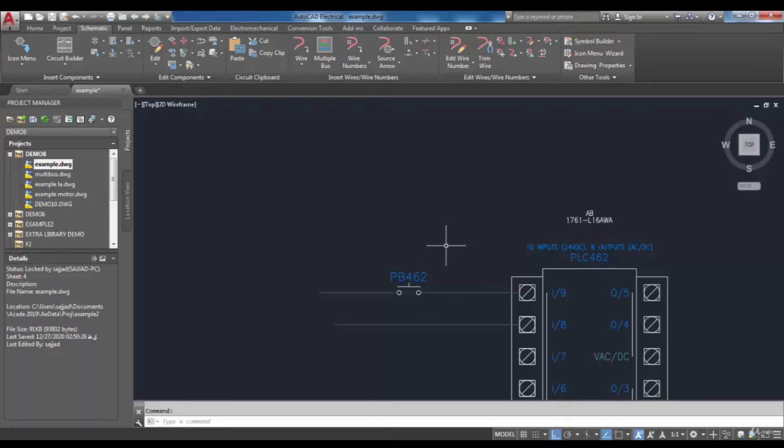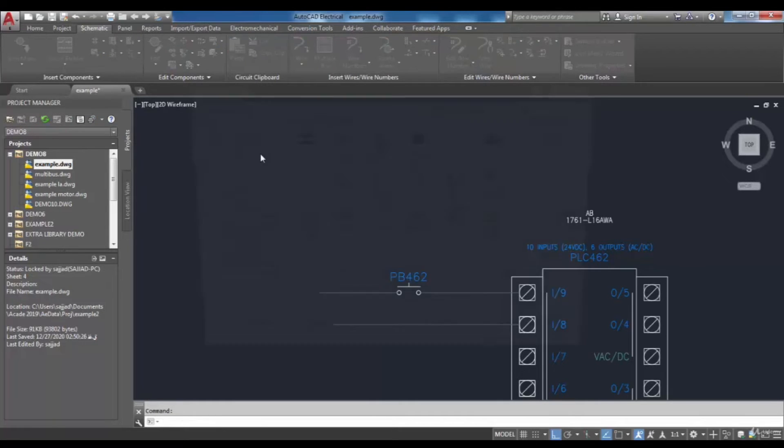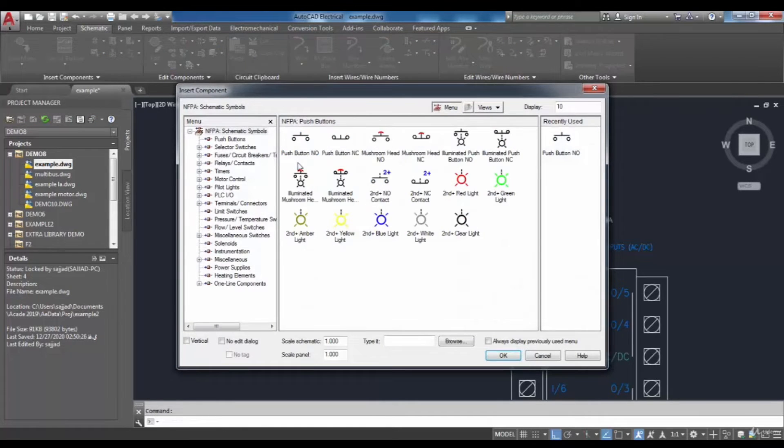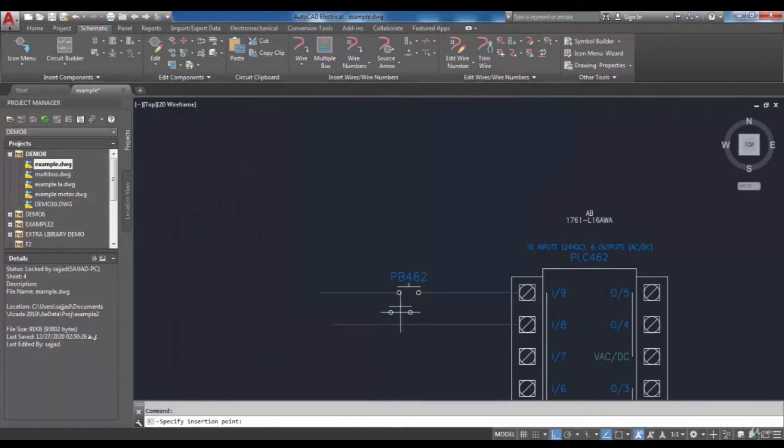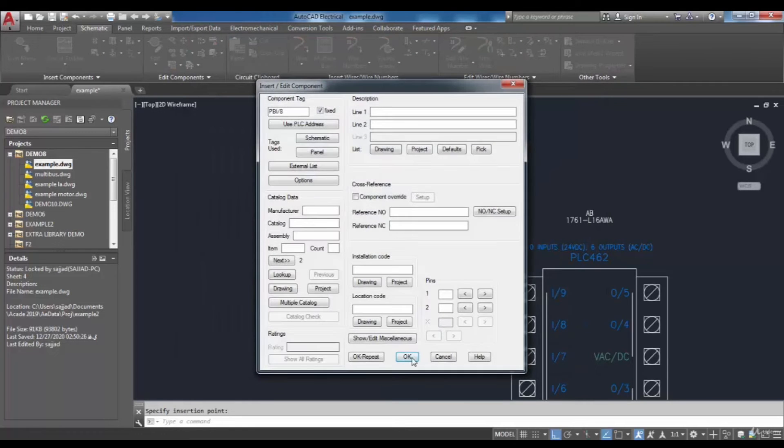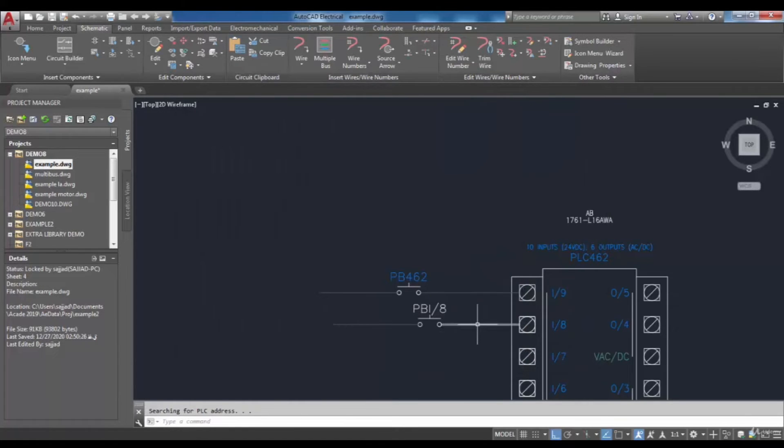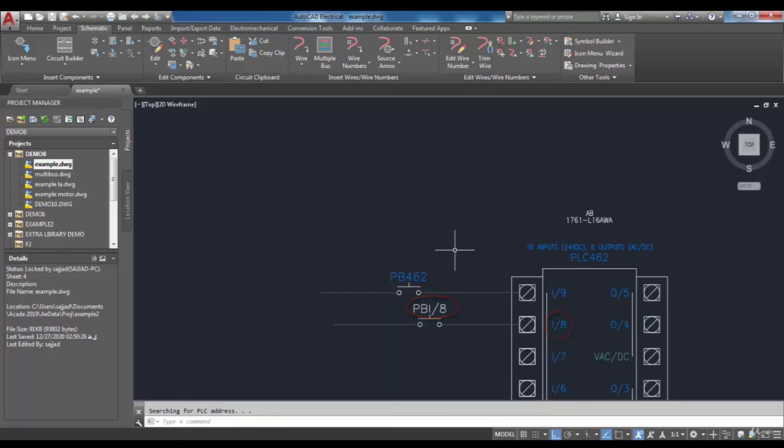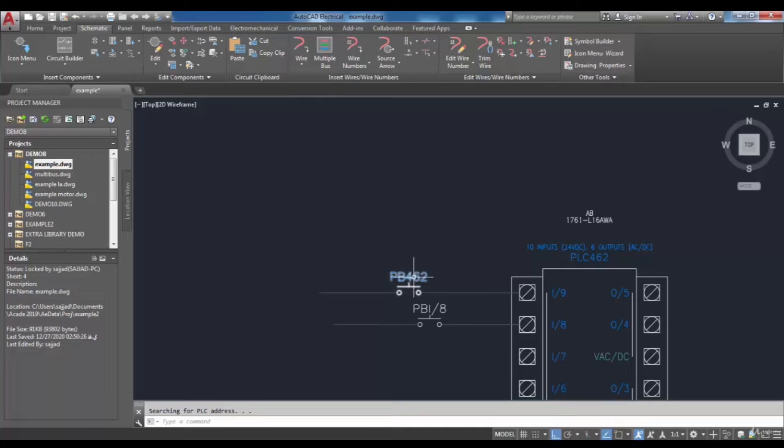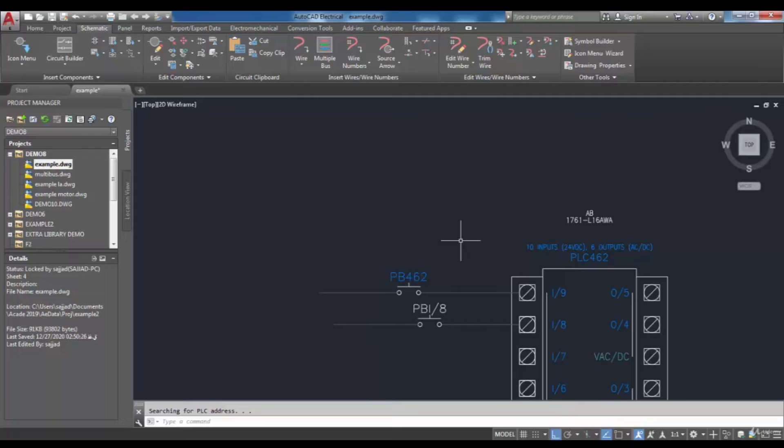Now if you insert a new component, it will get the PLC address as a component tag. Pay attention: if components are already inserted, to change the tag based on PLC address after making these settings, you have to use the retag tool to apply the changes to already inserted components.